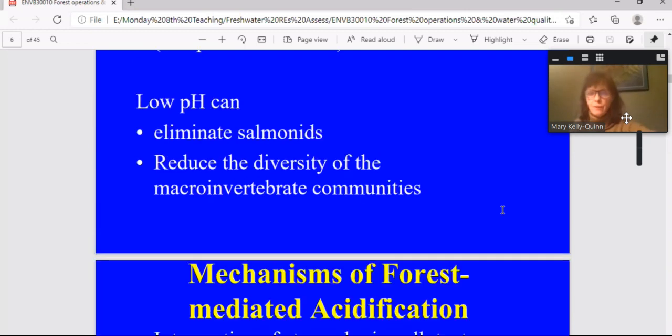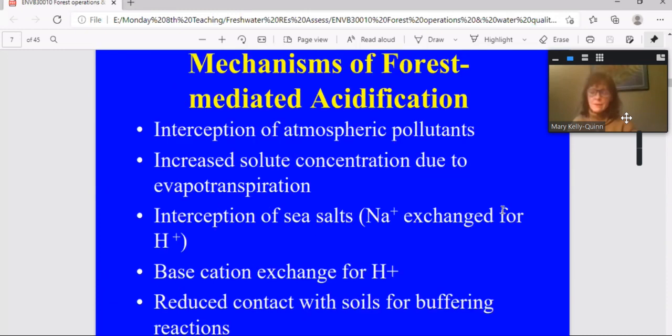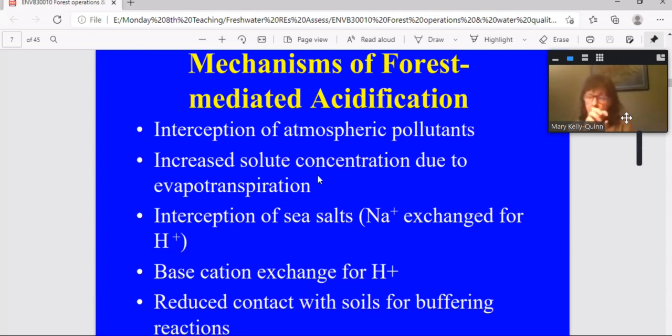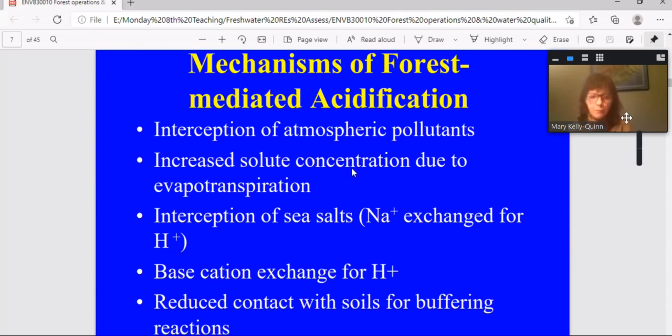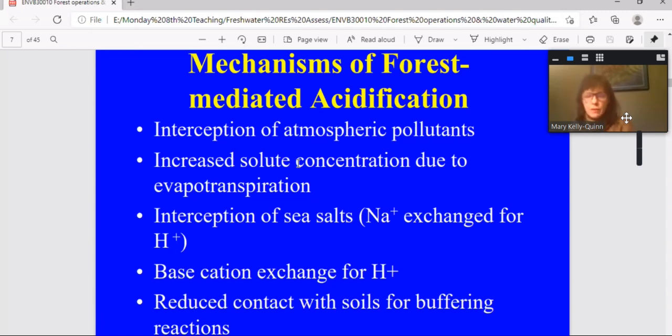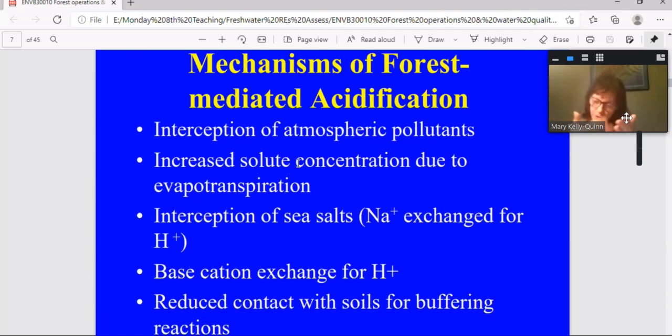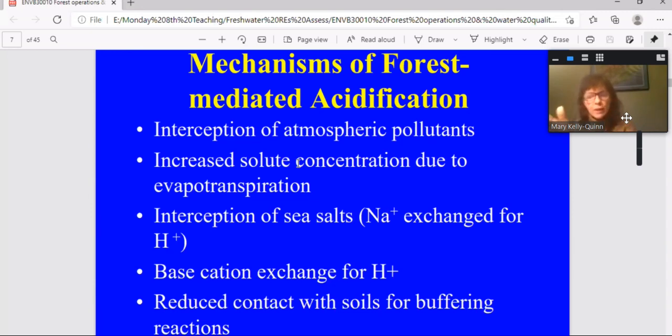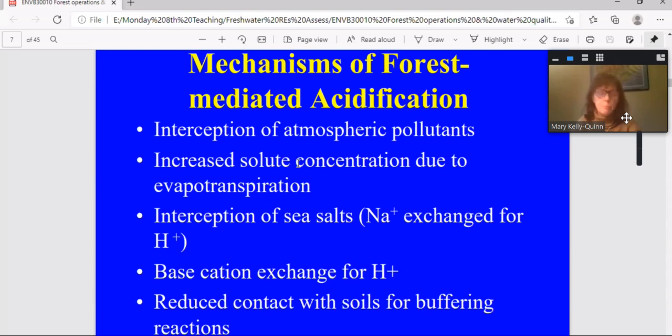Now, so how does the forest cause or exacerbate acidification? And there's a number of mechanisms that are involved. The first, and probably the one that has been best described, is the interception of atmospheric pollutants. So you're talking mainly about sulfate and nitrogen compounds. So they're intercepted or scrubbed by the canopy. They get then increased in concentration on the canopy due to evaporation. And then those pollutants, sulfates, get washed down into water courses. And what happens if you use something like sulfate that's captured on the canopy and goes down into the soil? It is negative. So it's a negative ion. And it brings with it hydrogen ion. And it's the hydrogen ion that causes the change in pH.